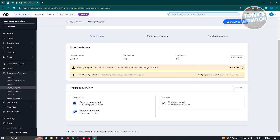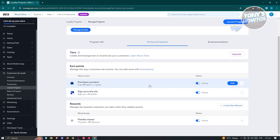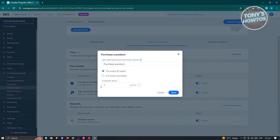Now you have the Program Overview here. With the default setup we have the Purchase Product option, which is converted — for example, you can set it to one dollar for one point, or one cent for one point, depending on how you want to set it up. To manage it, click on the Manage button to change a few things.